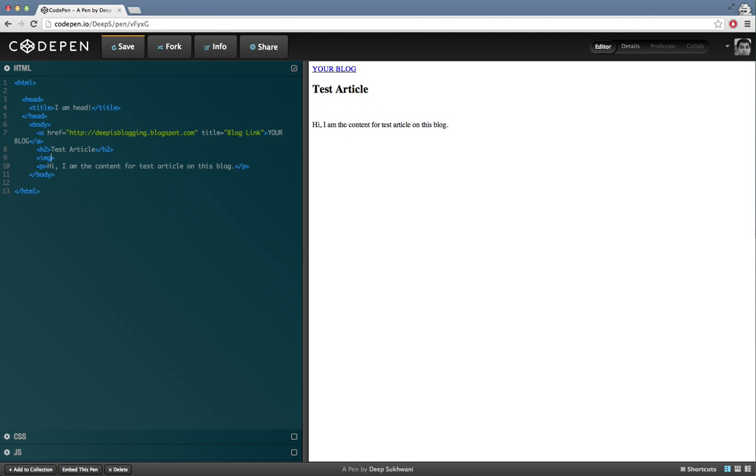This tag also goes in the body section, and one different thing to notice about the image tag is that it does not have a closing tag. Image does not need a closing tag.